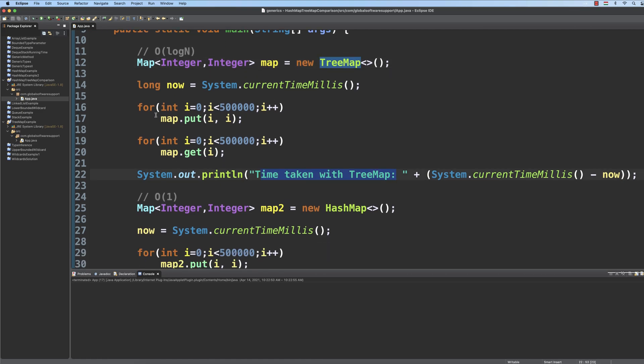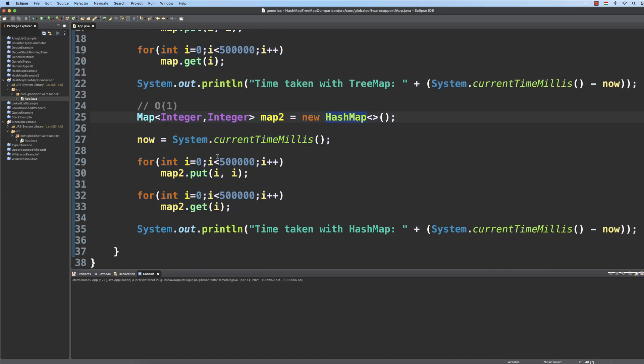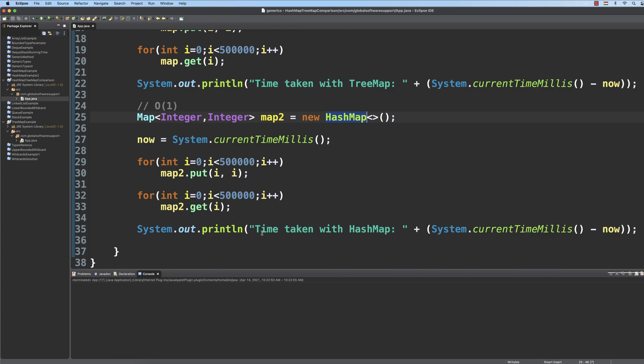And of course we are going to measure the time needed for these operations, and then we do the same for a hash map. So we have 500,000 items that are going to be inserted and removed from a standard hash map, and we print out the time taken with hash map in milliseconds.